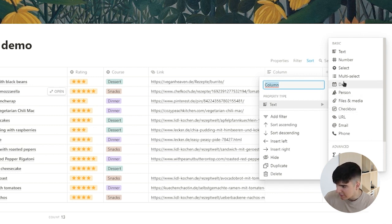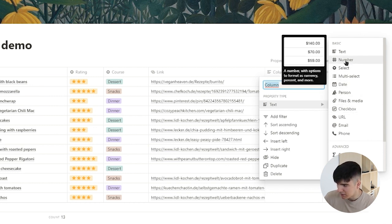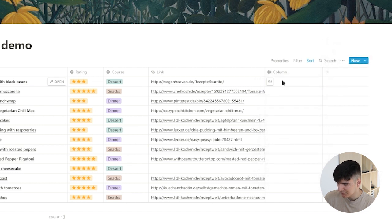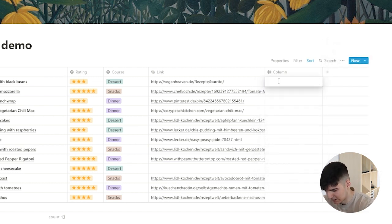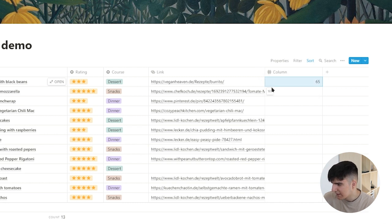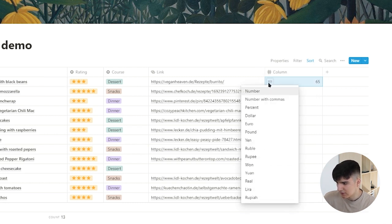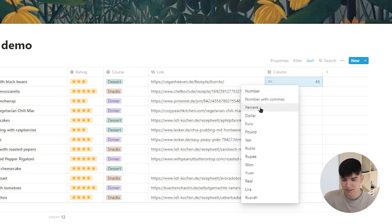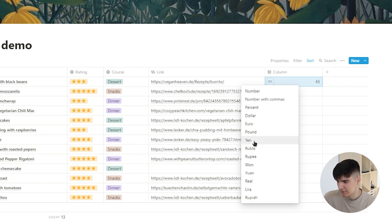Then we also have the number property type. We can type any number like 65 for example, and I can also click on this little button in the corner and change it around to be a number, a number with commas, a percentage, or any of these different currencies as well.